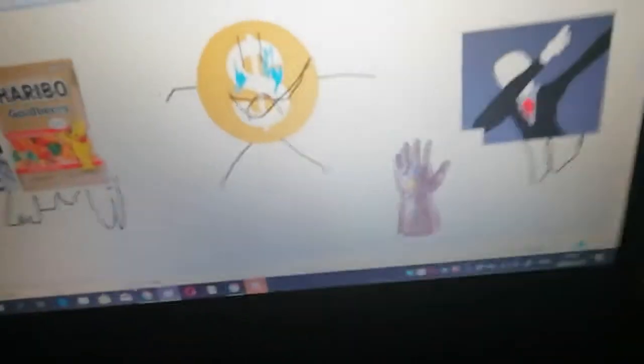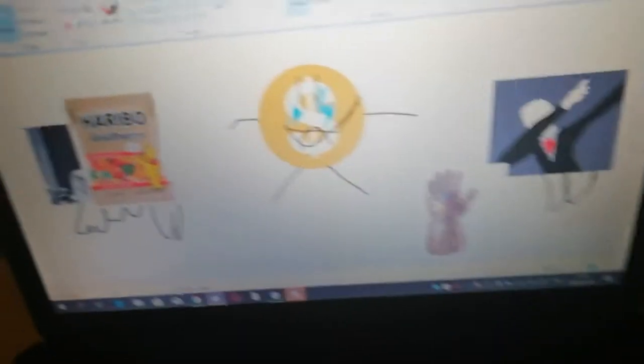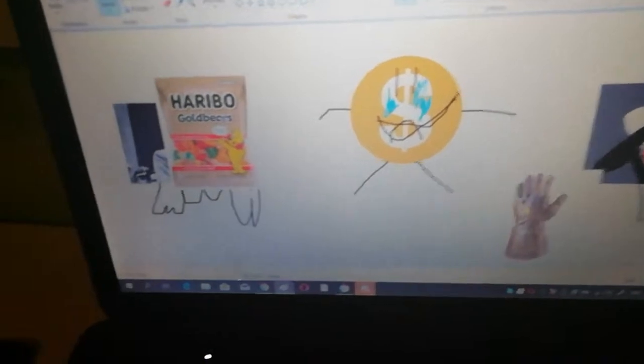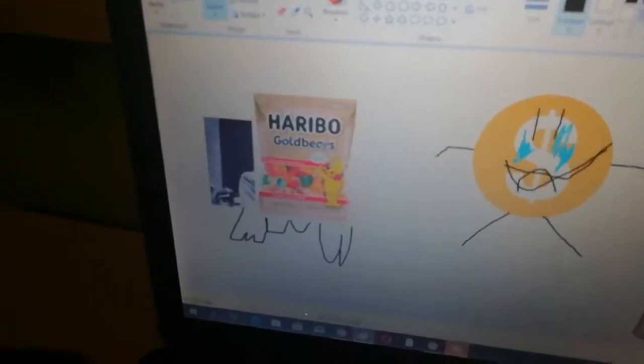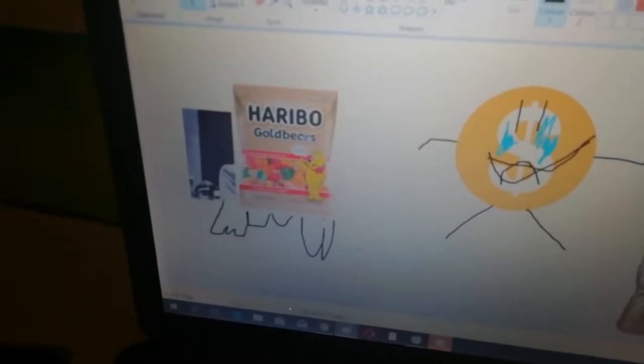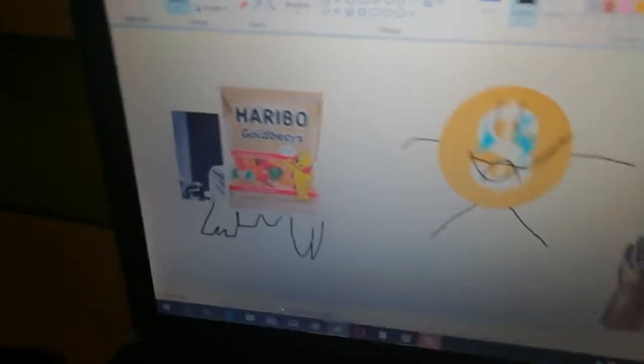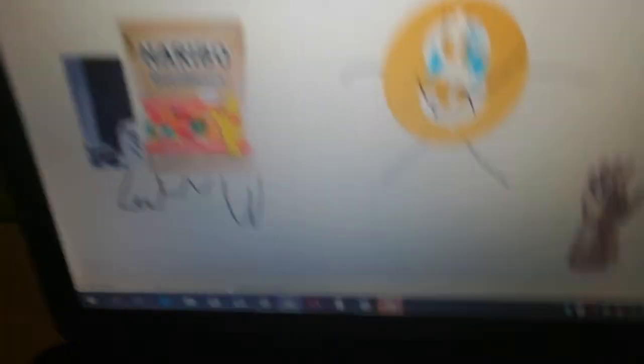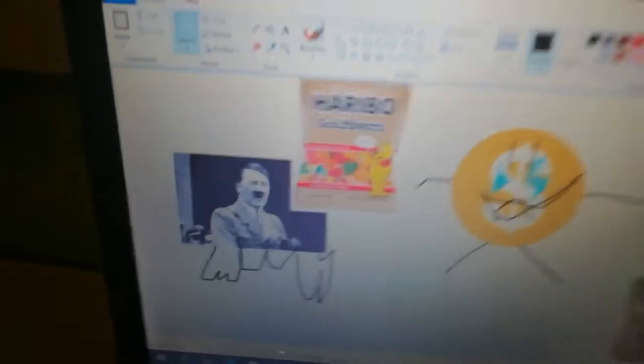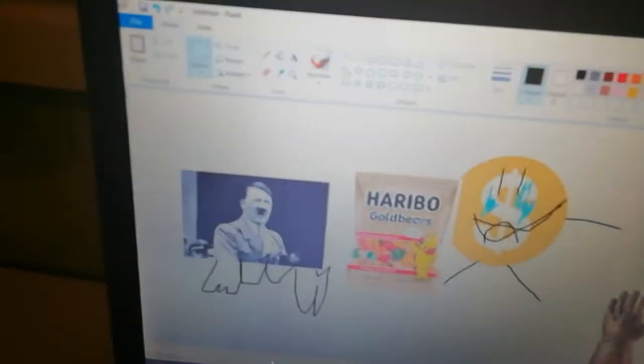You're not supposed to get Haribo, Slender. Am I right, Haribo? I want to eat you. I want to eat you so bad, you child. You're not even talking right now, because you're looking at Hitler. Hitler even wants to eat you, you know? Right, Hitler? Right?